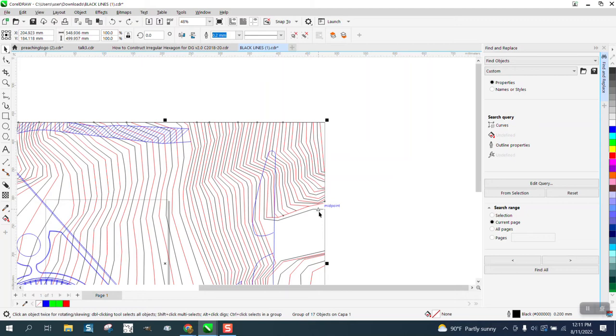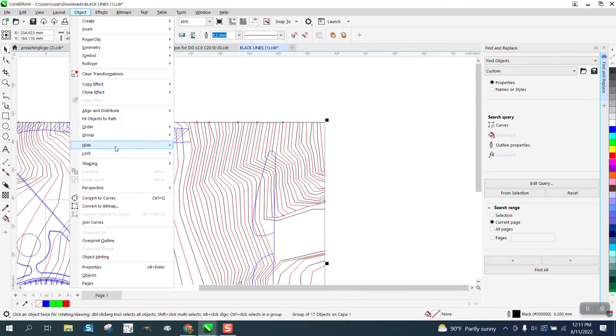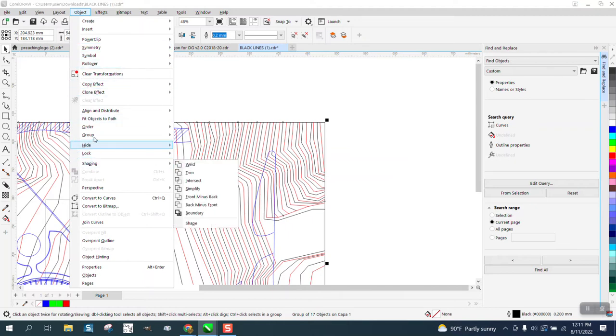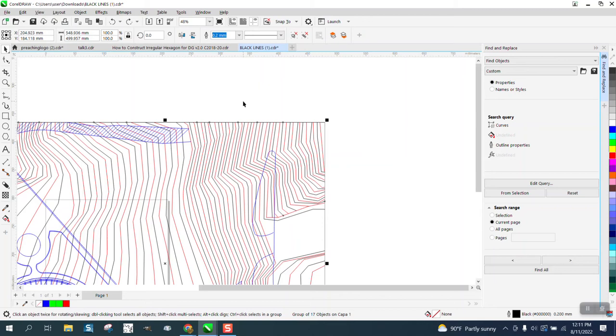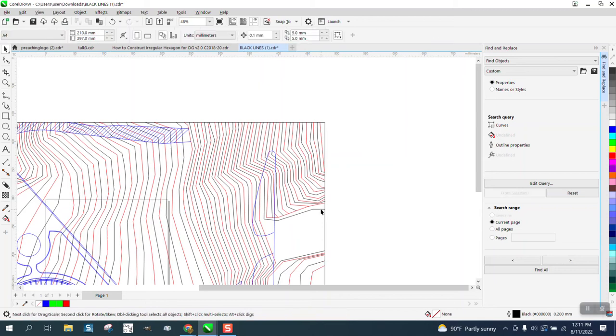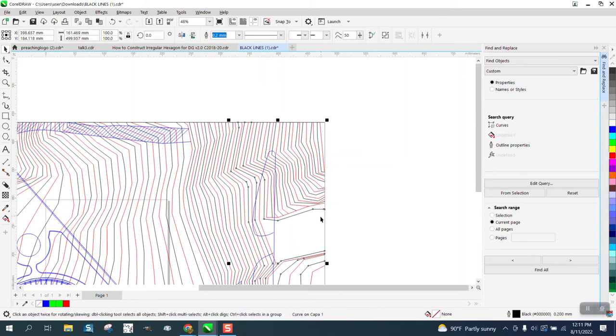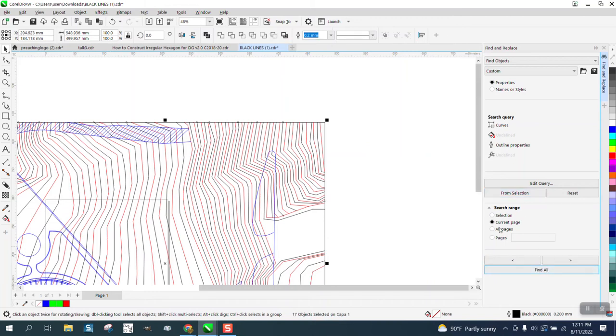You've got a group of 17 objects. Go to object group and ungroup. Then take one and you've got a curve from selection. Find all.